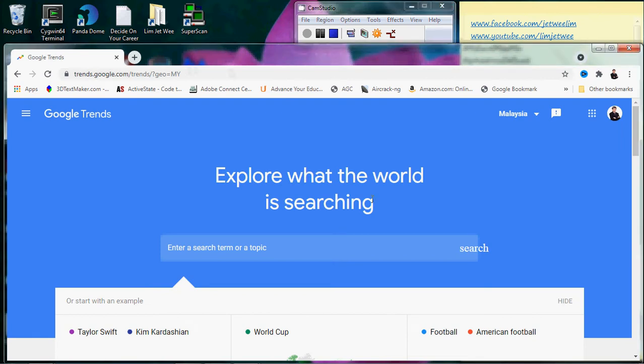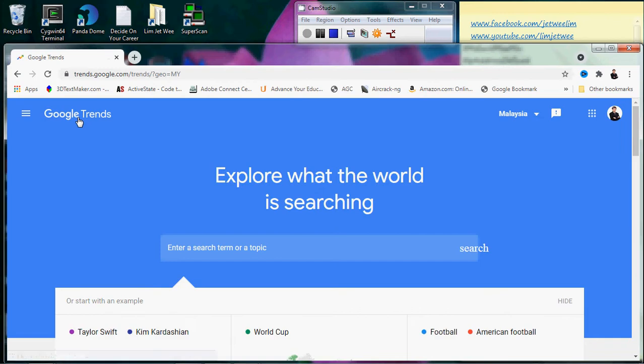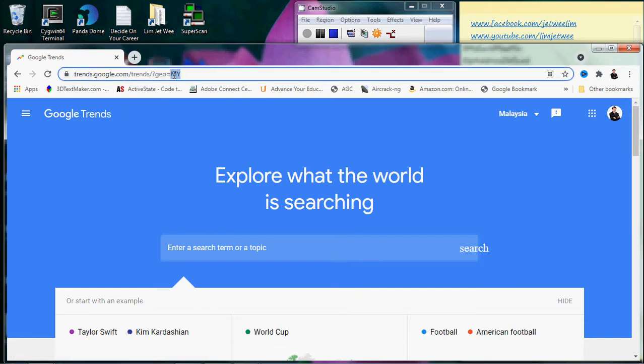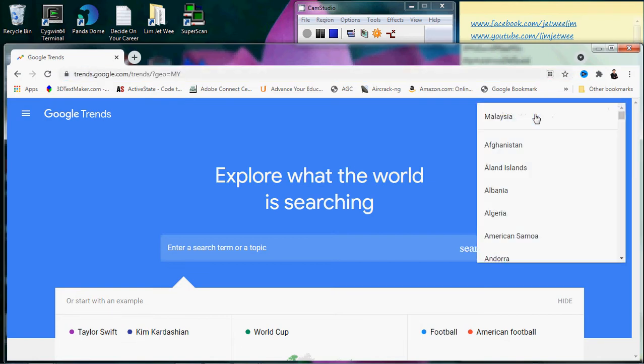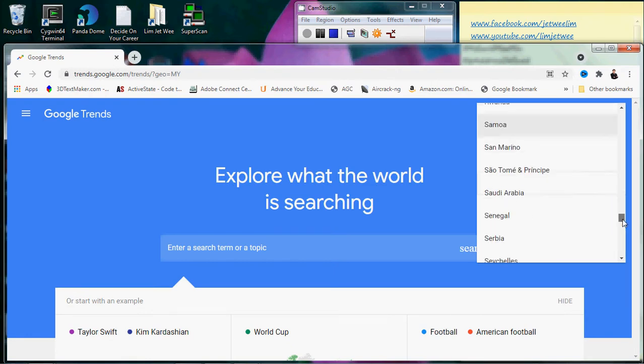Okay, what I have here is Google Trends. You can see Google Trends over here. When you run into Google Trends, you'll actually pick up your location and you'll see it in the URL as well as the area over here.